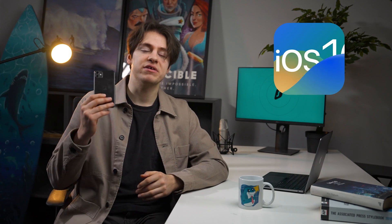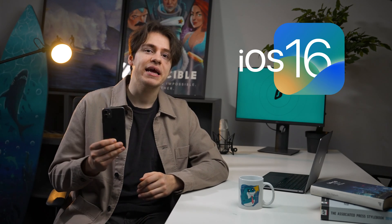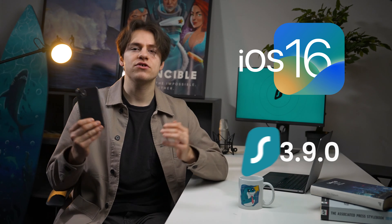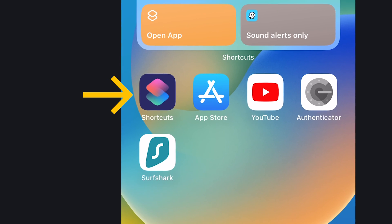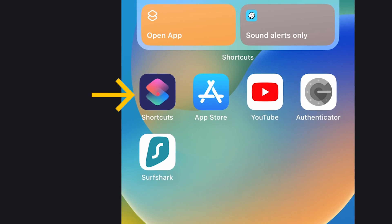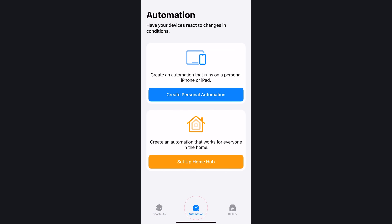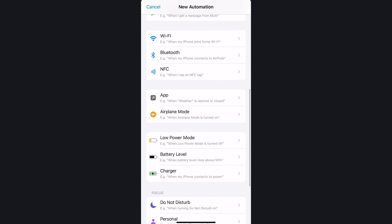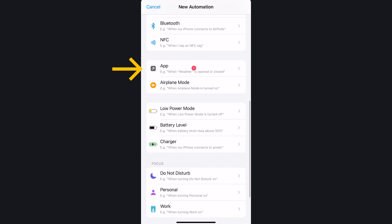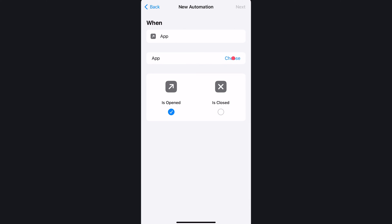To set up your own automations or shortcuts, you will need at least iOS 16 and the Surfshark app version 3.9 or later. To start, open up the Shortcuts app, which has an icon like this, and select Automation, and then create Personal Automation. Here in this menu, you will get a variety of options. Let's scroll down a little and select App.